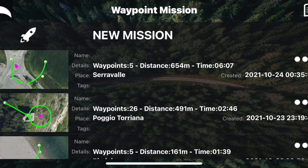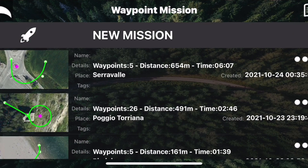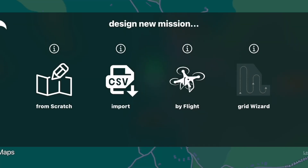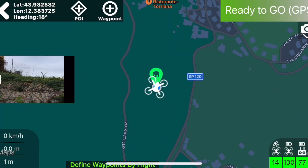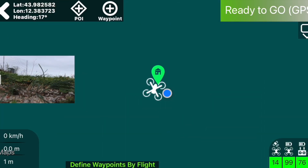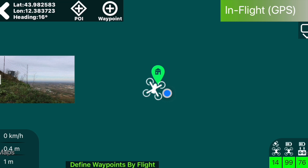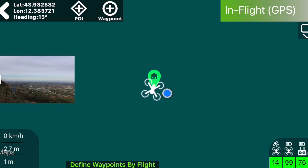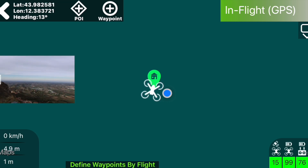Pro tip: as it often happens that maps are not perfectly aligned with the real world, to make sure that the point of interest is in the center of the orbit we strongly suggest using the by-flight function to get the exact GPS coordinates of the POI.